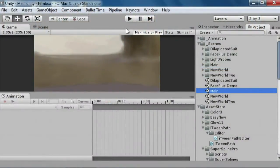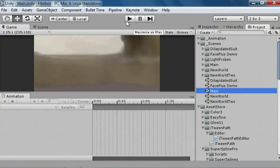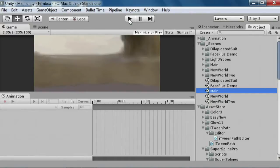The guys from Mixamo made a little demo that shows really well how expressive you can make characters with this new blend shape feature. So, I'm just going to play this.